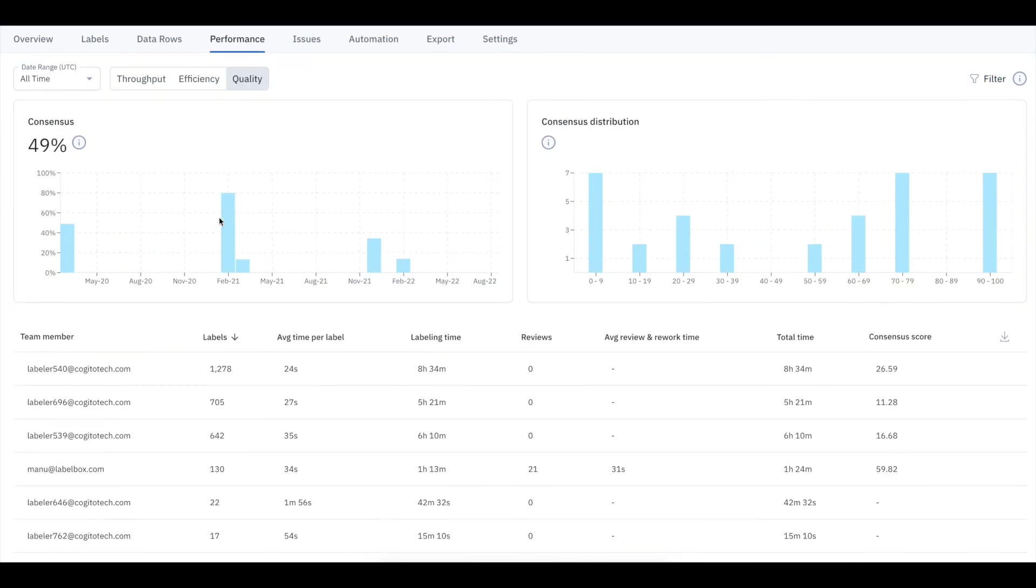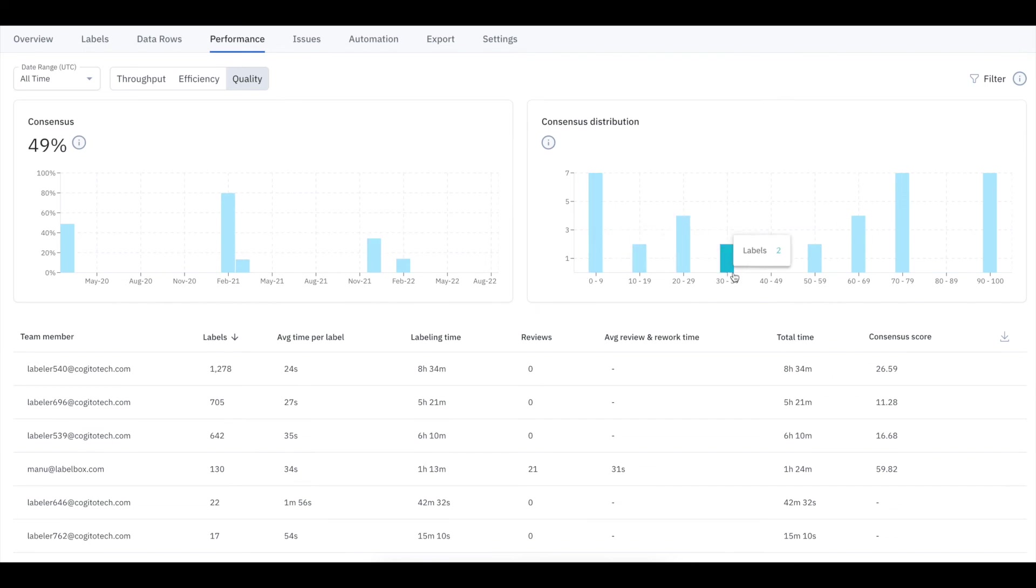Lastly, the quality view showcases the accuracy and consistency of labeling work being produced.